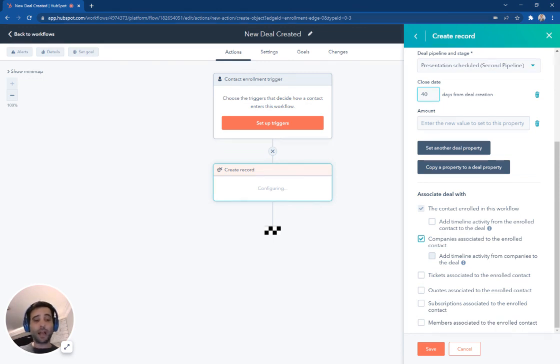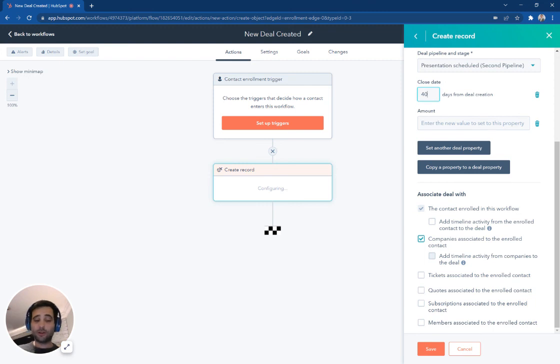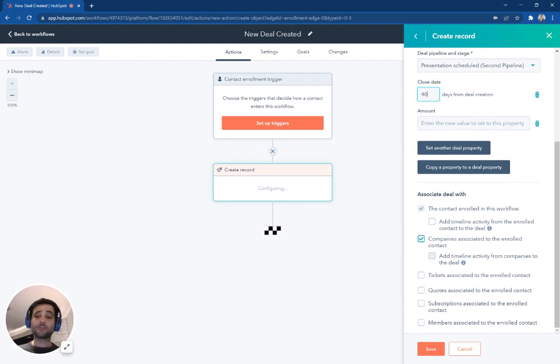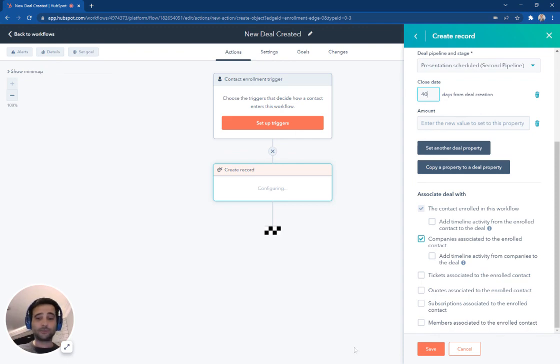There are two other ways that we're not going to cover to create a deal. One of those is through an import, you can import hundreds, thousands of deals at a time. And the other way is through integrations, we'll cover those at another time. Thanks so much for watching.